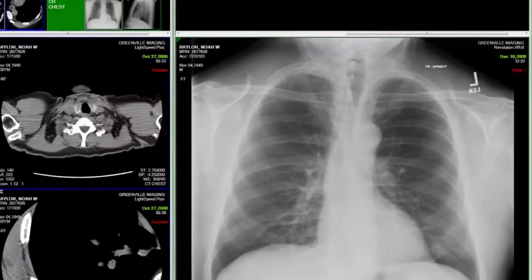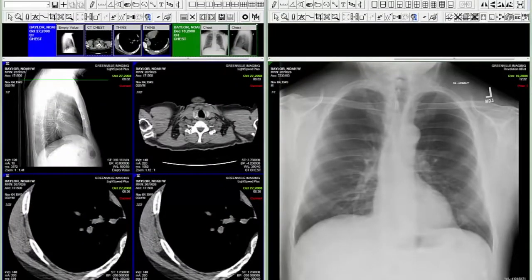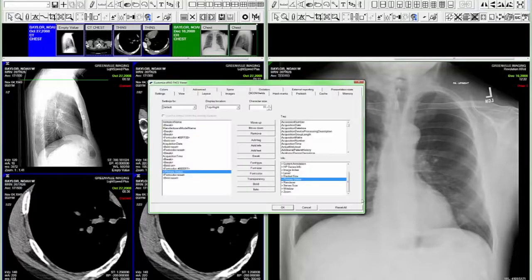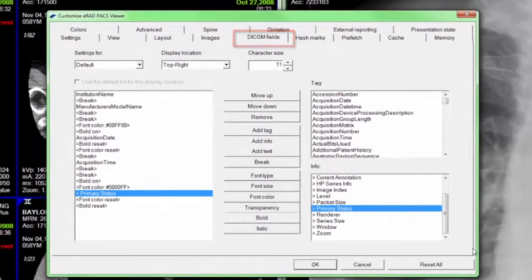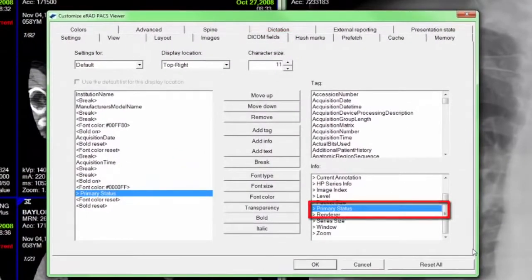As the user continues to load additional priors, they will be labeled Prior 2, Prior 3, and so forth. This new feature can be enabled by going to Settings, Customize Settings, DICOM fields, and adding Primary Status from the Info panel.